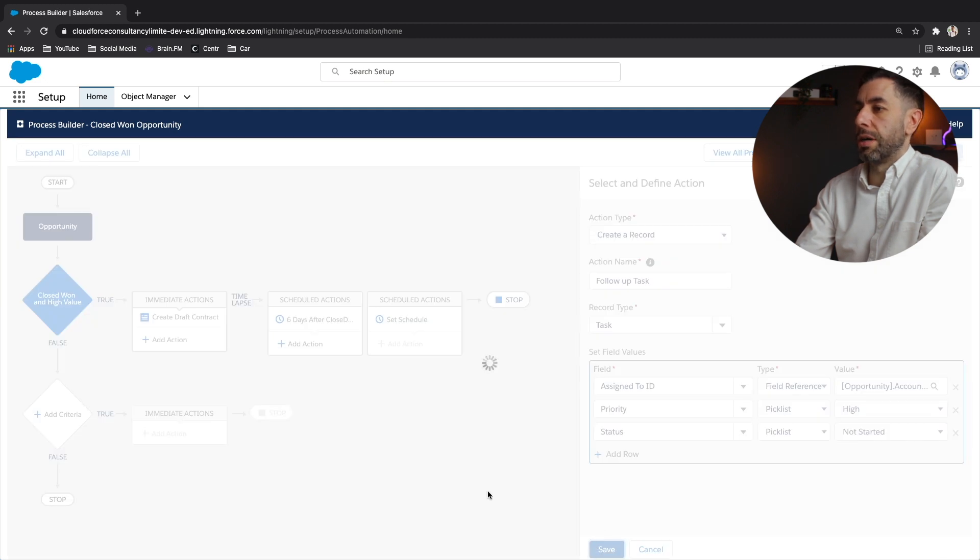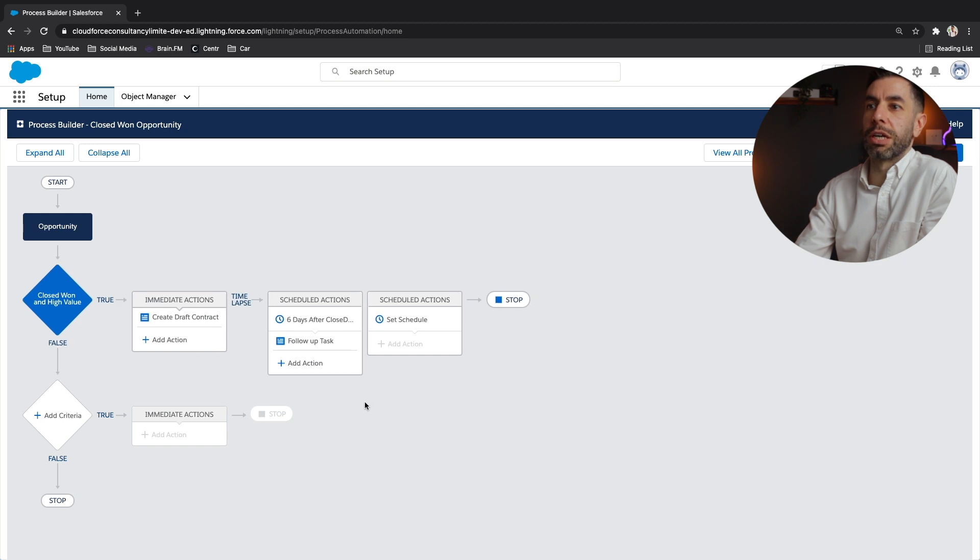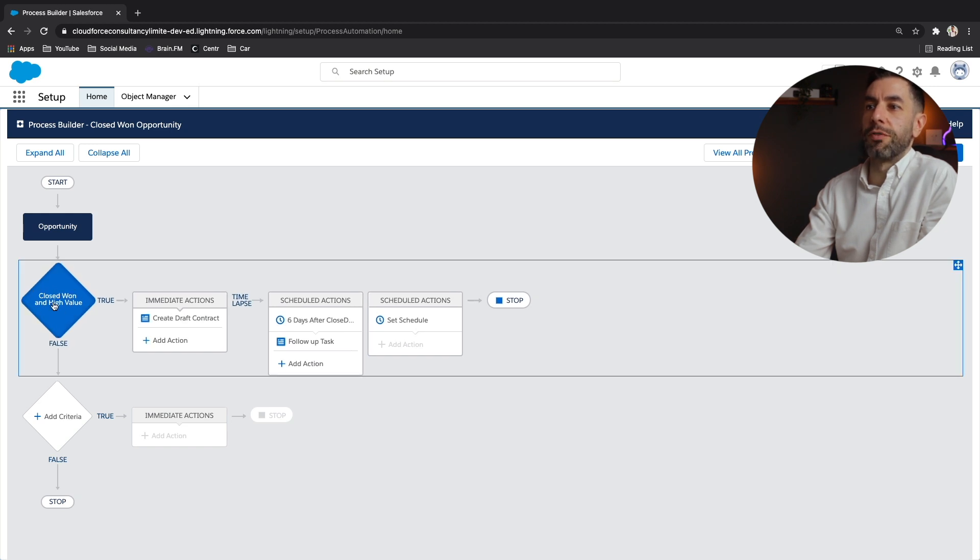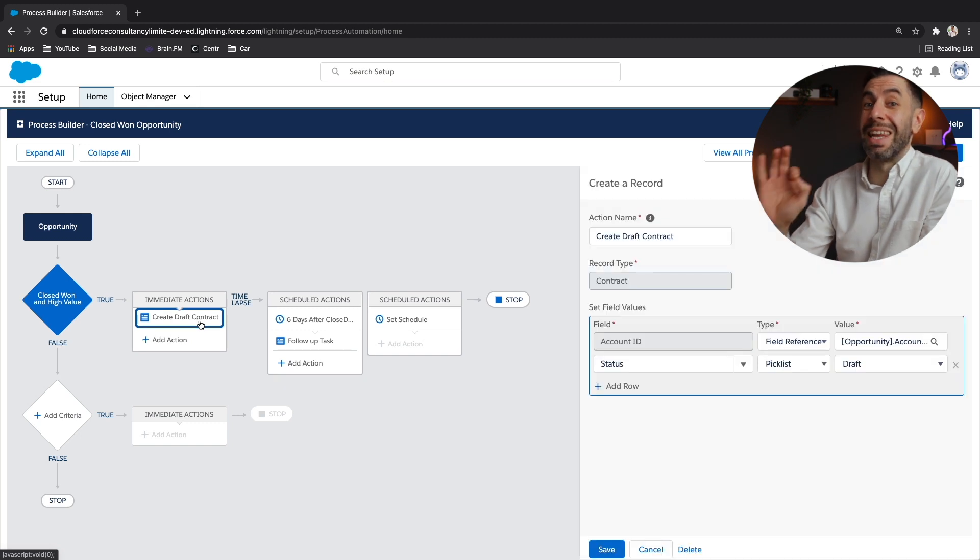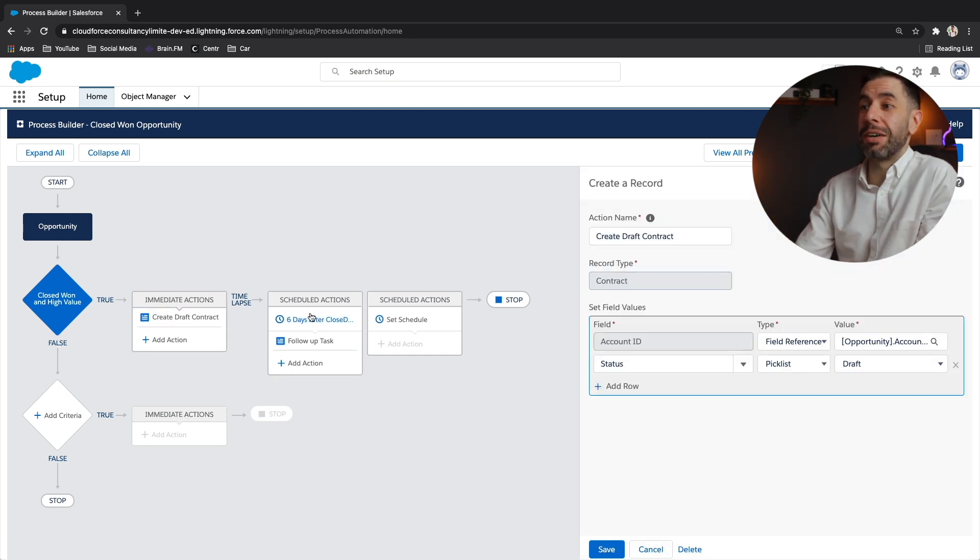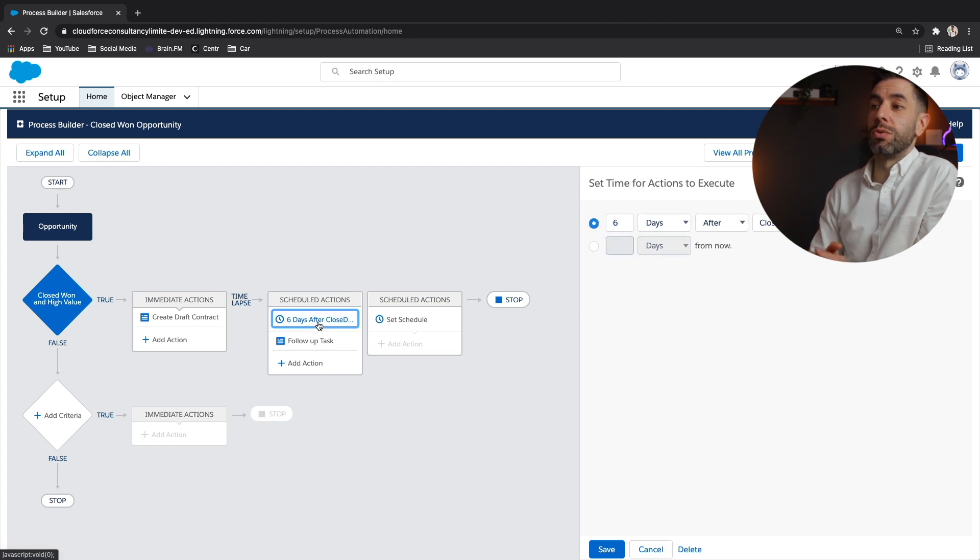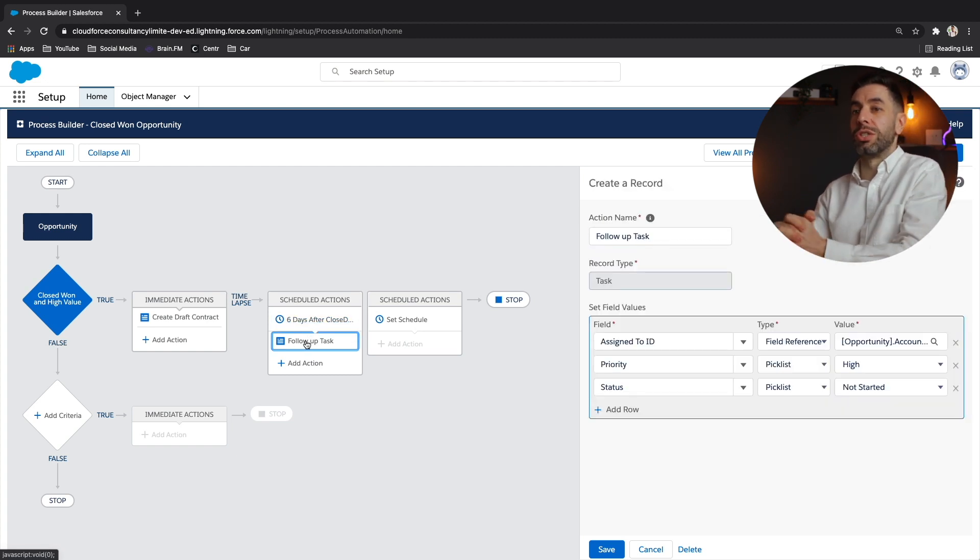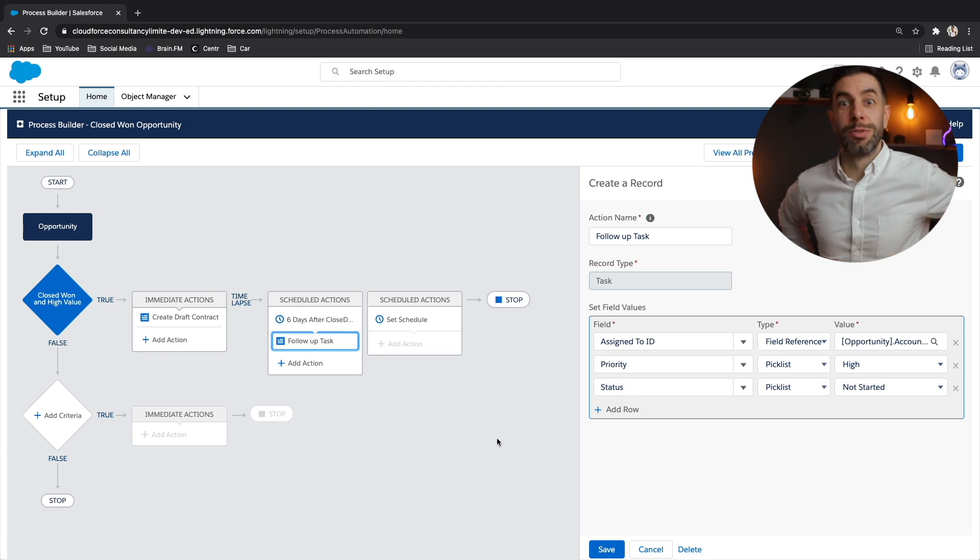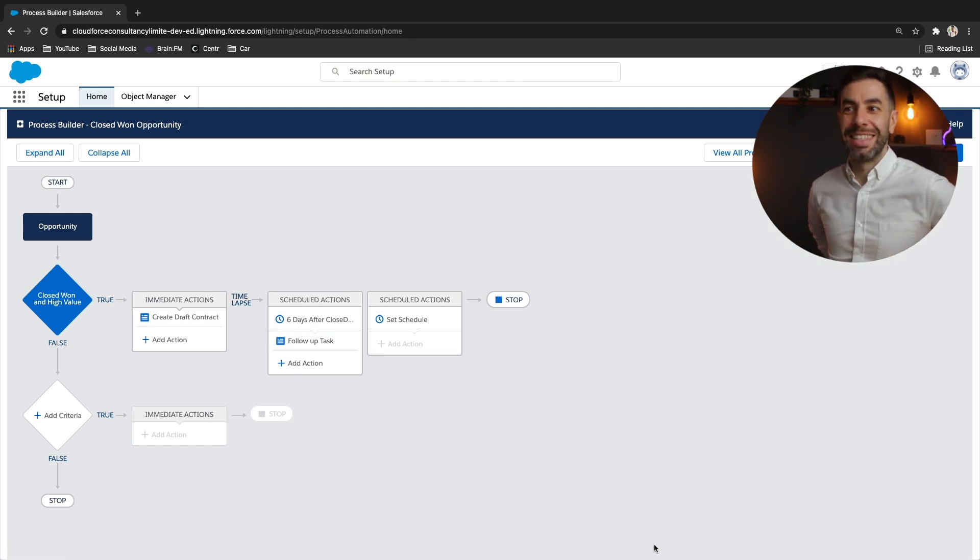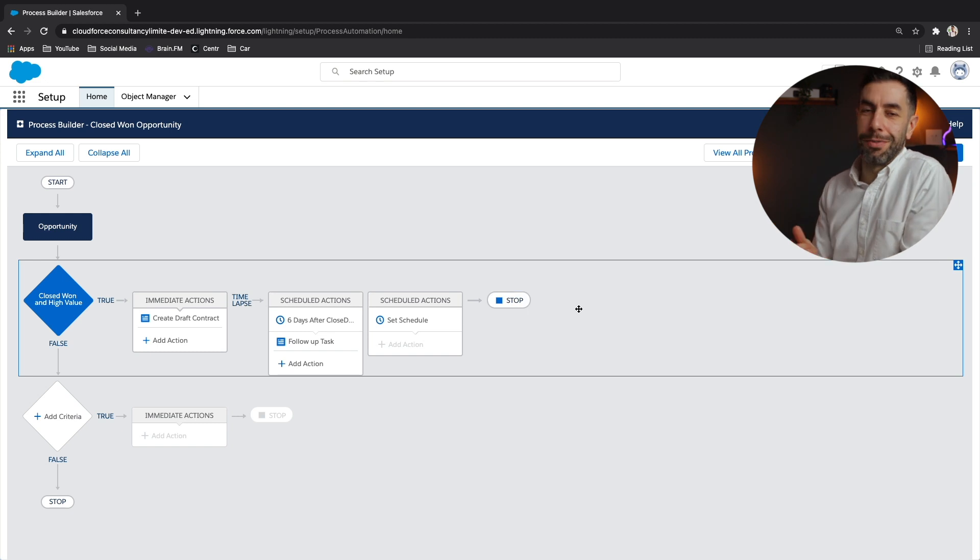And there we go. We have just created a process with an opportunity, a criteria to assess, and then fire an immediate action for a draft contract to be created that's connected to the opportunity. And then six days after that close date, we want to send a follow-up task to the account owner to do something, which will probably be close this contract down, get it signed, get the money in, whatever it needs to be.